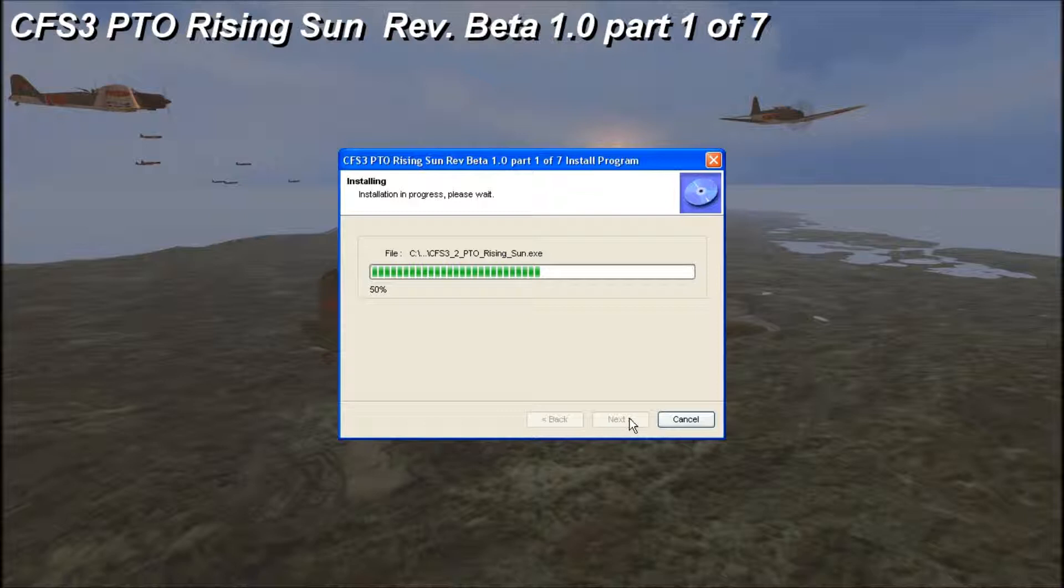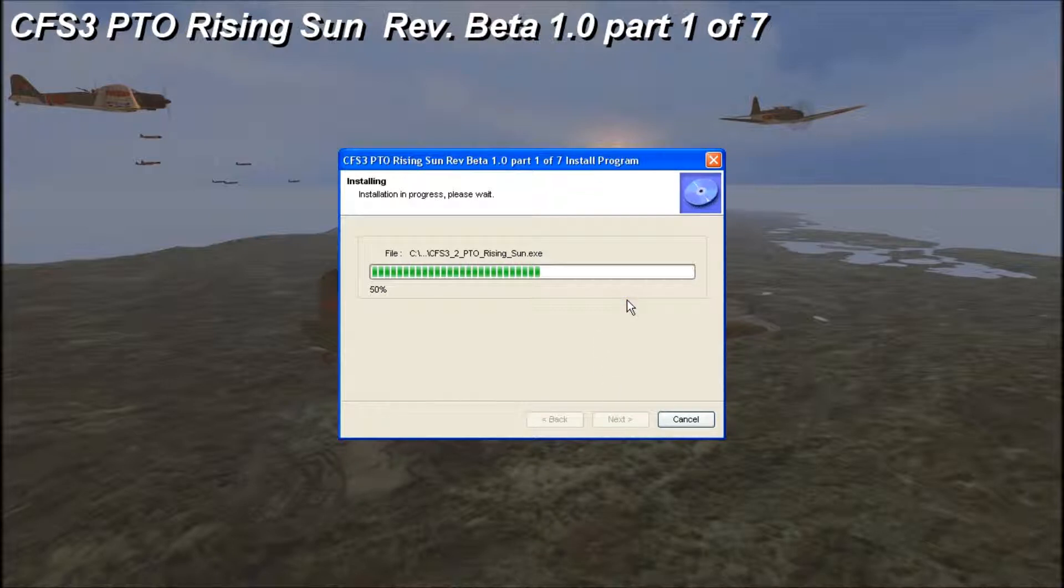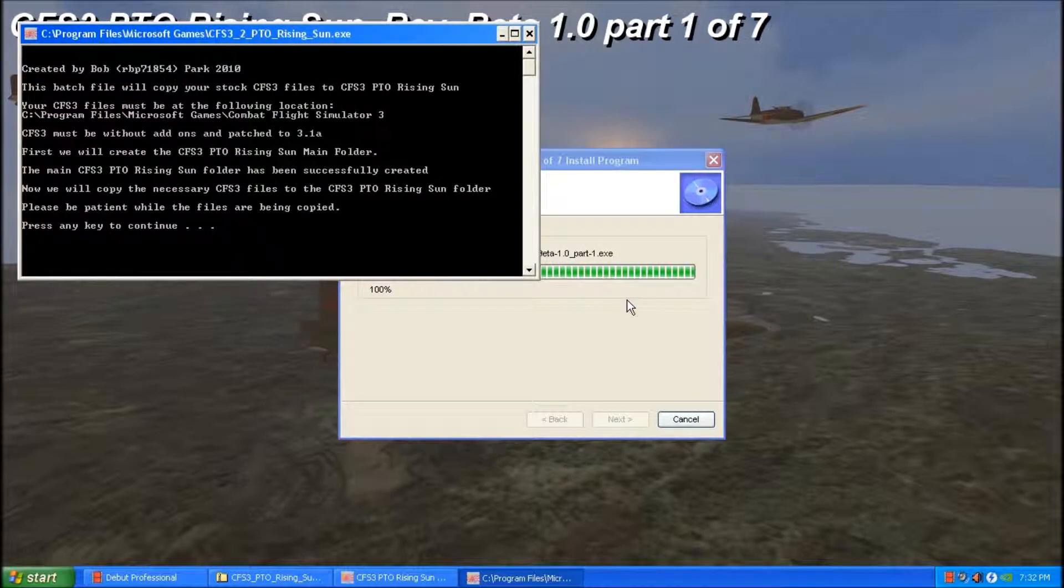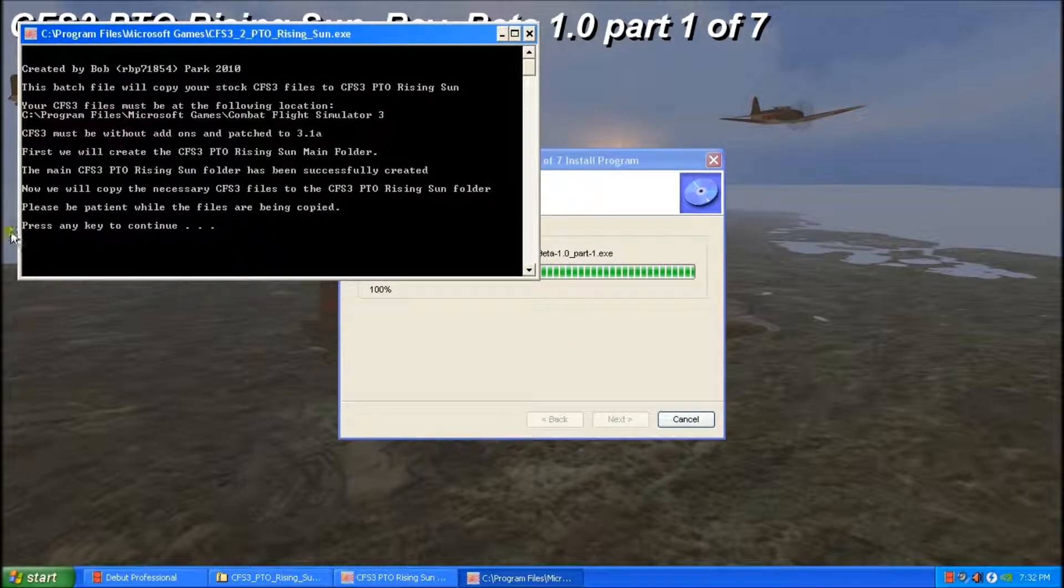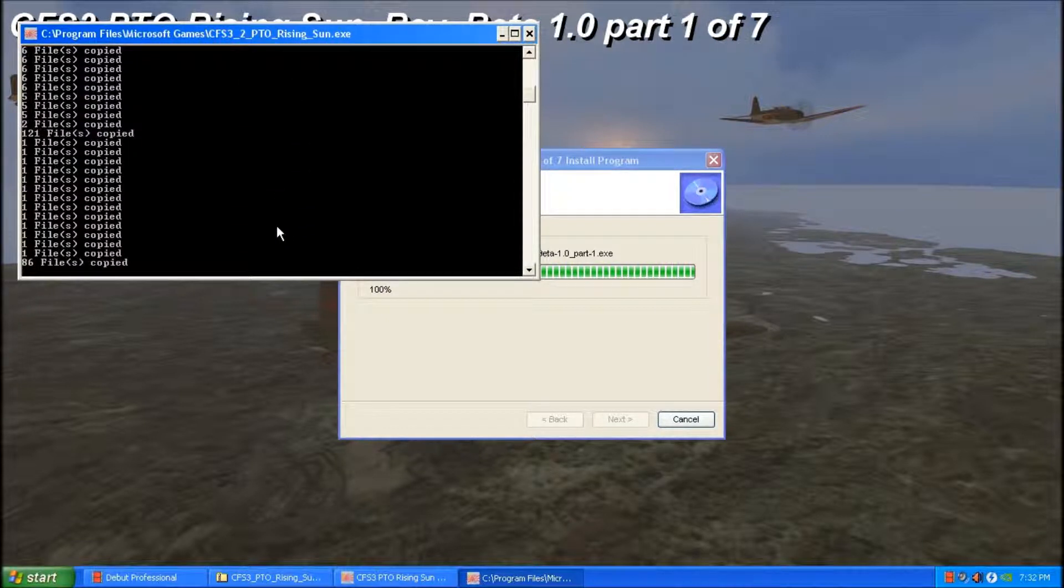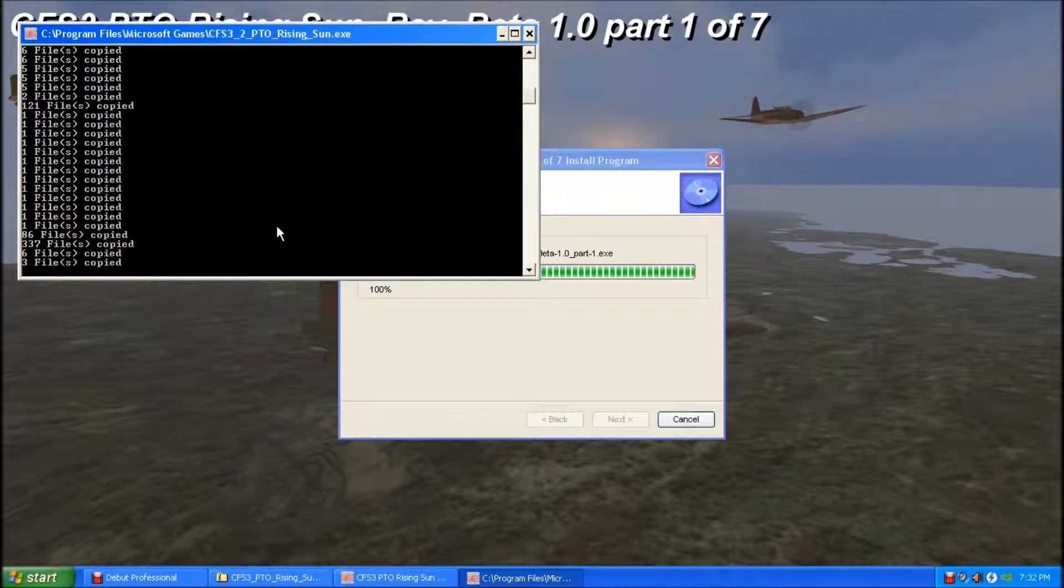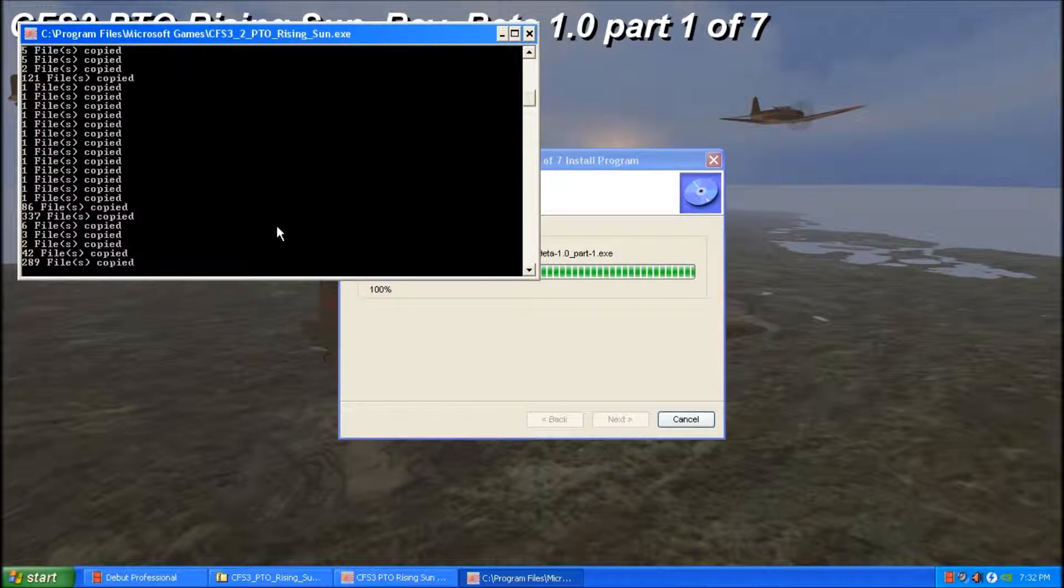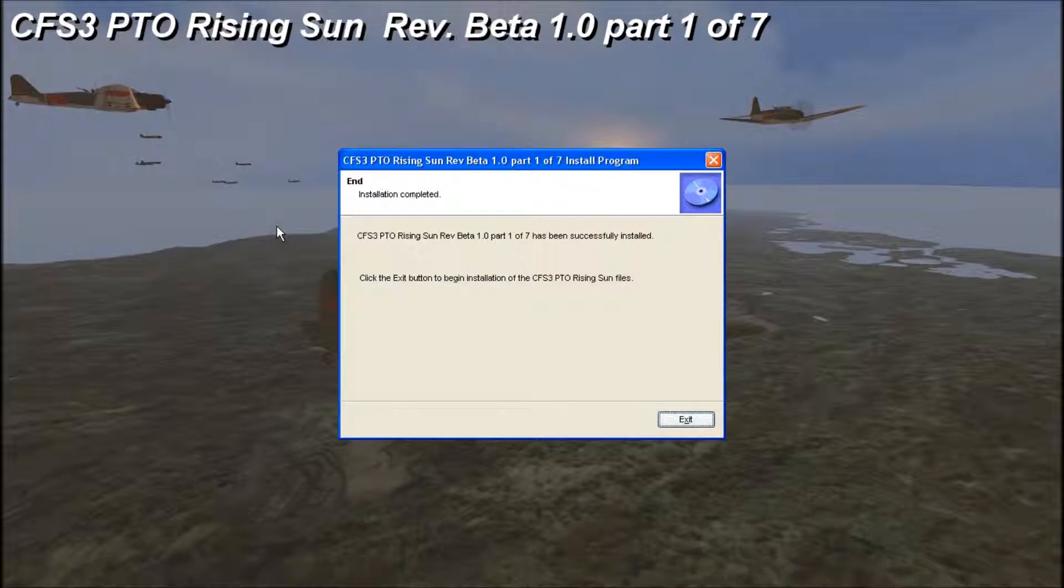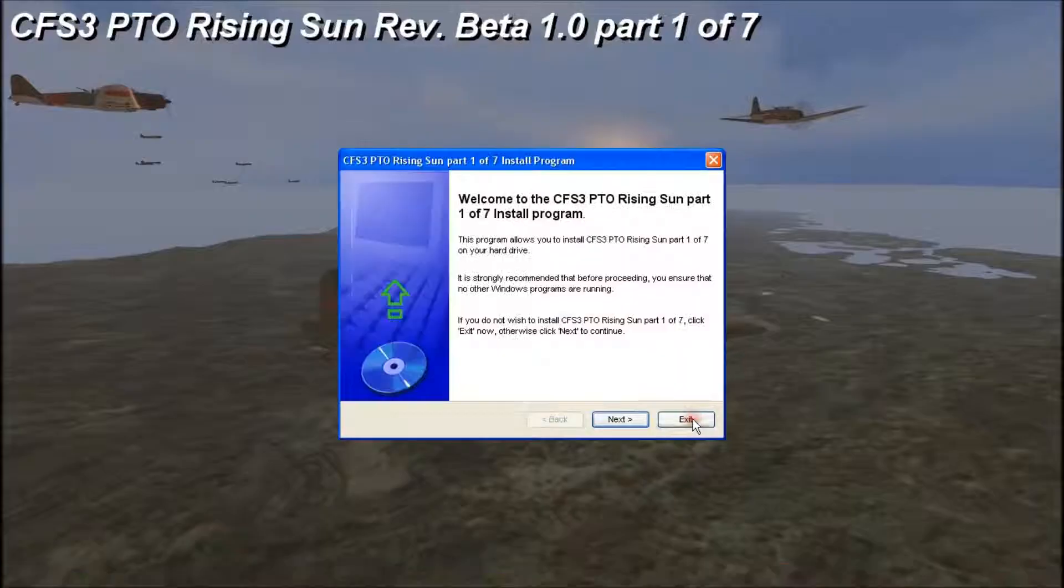And this will just take a second. Okay, so we're ready to go. We have a press any key to continue. So we'll do that. And another one. So we'll press any key. So that part of it's done. And I'll click exit.